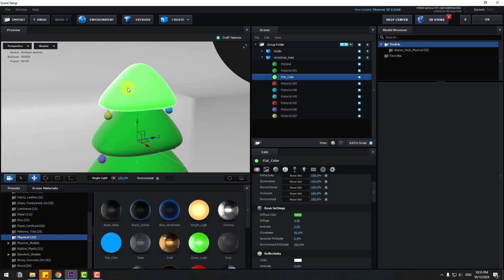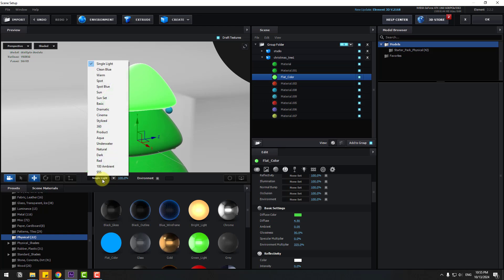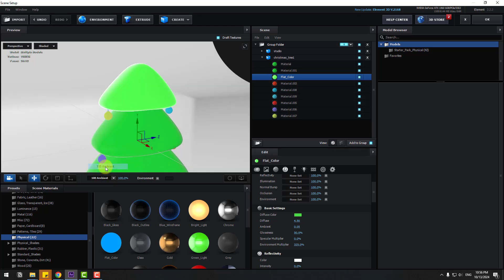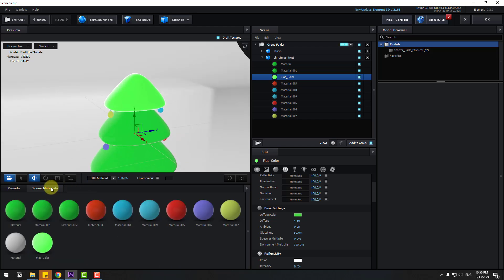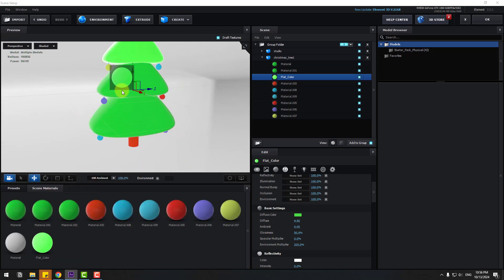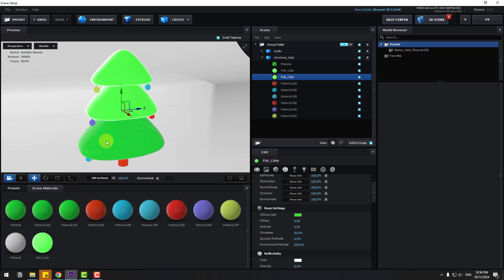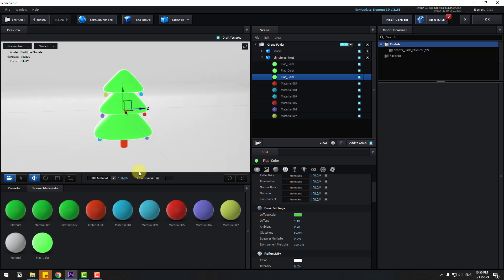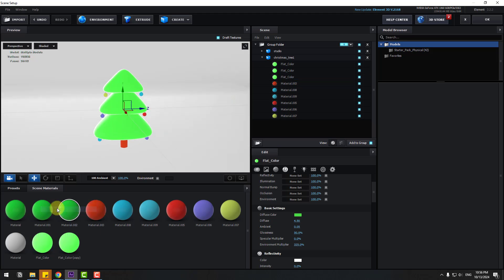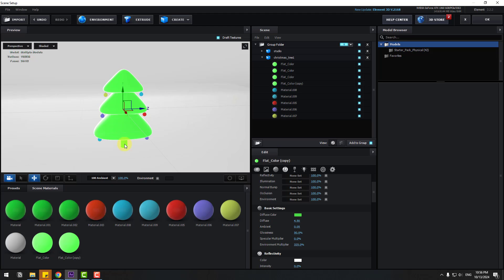Click OK. Change diffuse to 4.5, ambient to 0.05, glossiness to 50, and environment color to 325. We can see a stylish color with white. Change light to 100 ambient. Very nice. Now back to materials — let's use Flat Color for the next parts.